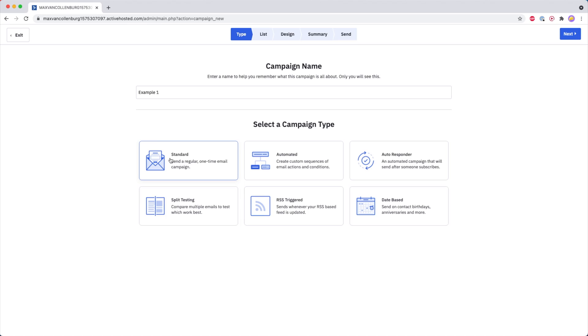We have the Standard campaign type. This is basically the simplest one and it just allows you to send a one-time email campaign to your whole list or a part of your email list.